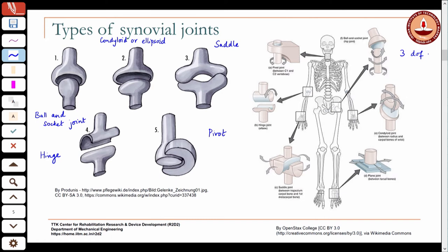The only synovial joint that is not a rotational joint is the plane joint, where two bodies move by gliding with respect to each other, with possibly a little rotation perpendicular to the plane. These are the only joints in the body with translational motion. In reality, none of the joints in the body are purely rotational — most also have some degree of sliding and translation due to the irregular shapes of bones.